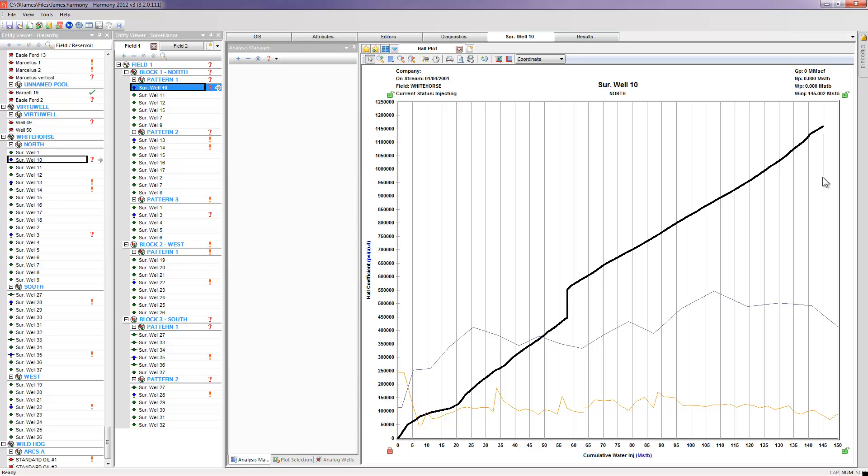So maybe for a case, if we have additional water that we need to dispose of, and we're wondering which wells or which injector wells could handle additional loads of liquid, I would create hall plots on all the injector wells that I have, and then view which ones are operating more shallow. And those are probably the ones that I would investigate first.